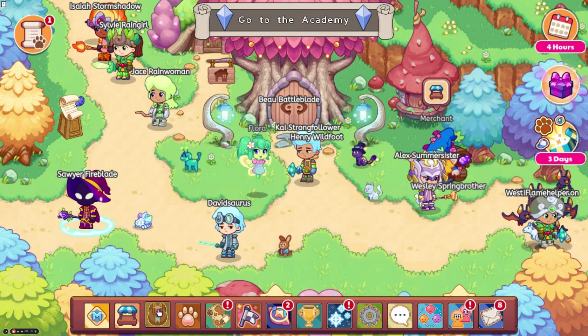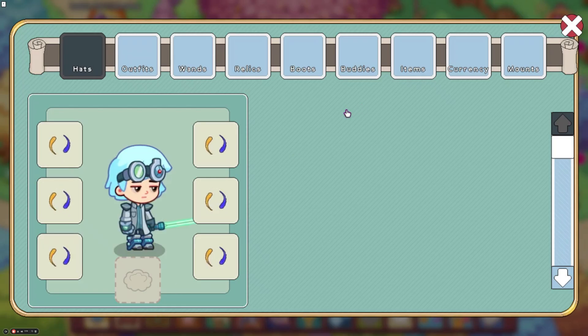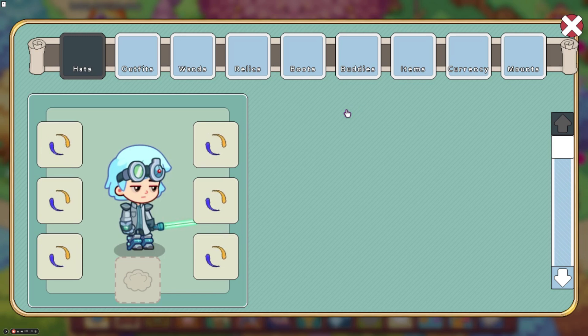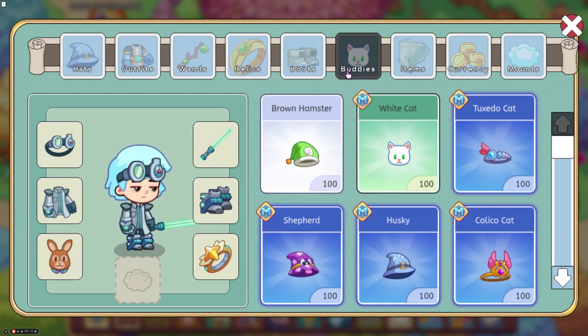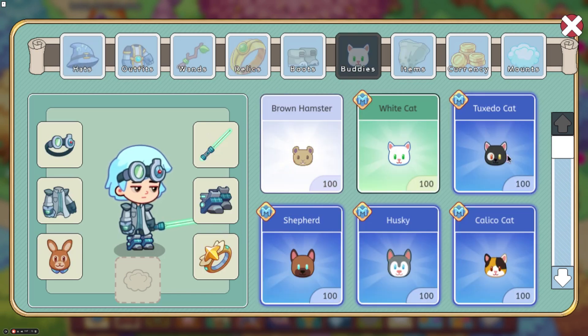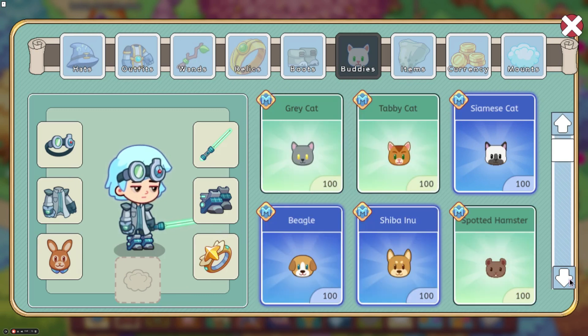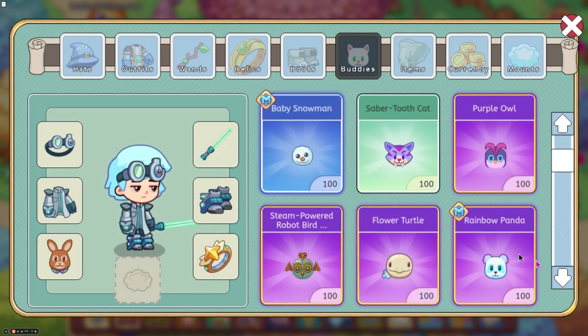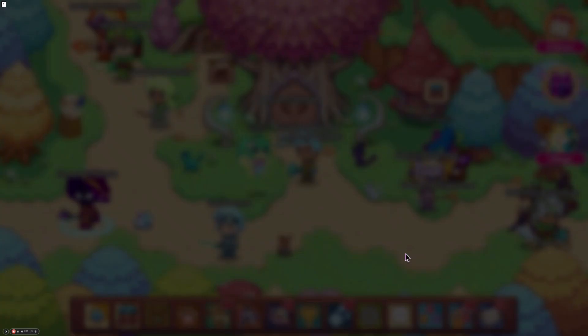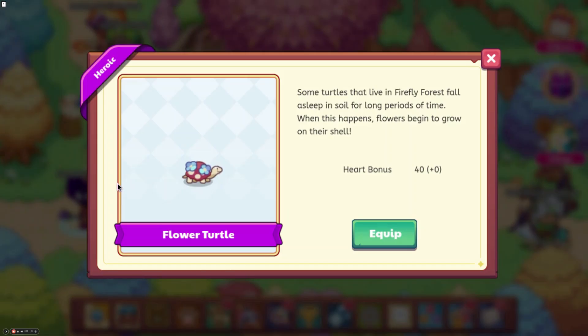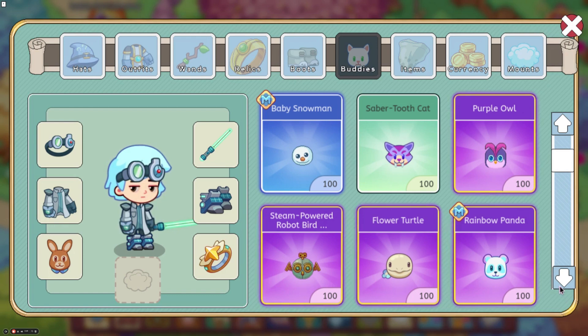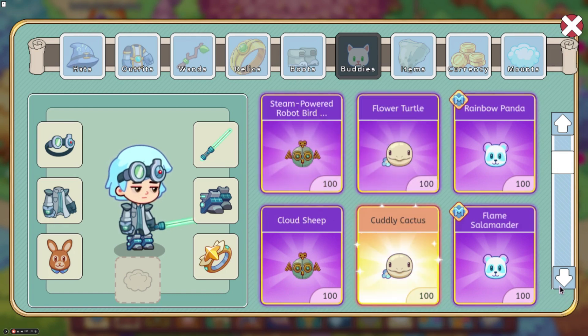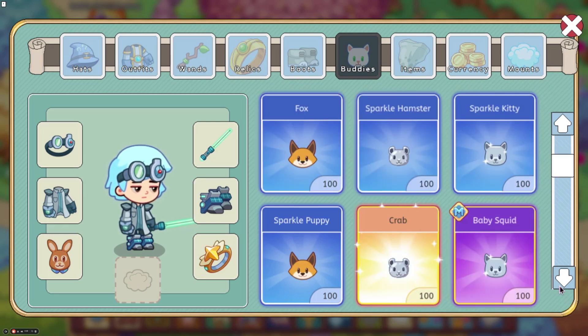Next up, a couple of buddies did get updated, meaning that we should see these in the next treasure track. The ones that were updated are the flower turtle and I can't remember what it's called right now, but we will go ahead and look at it in a second.